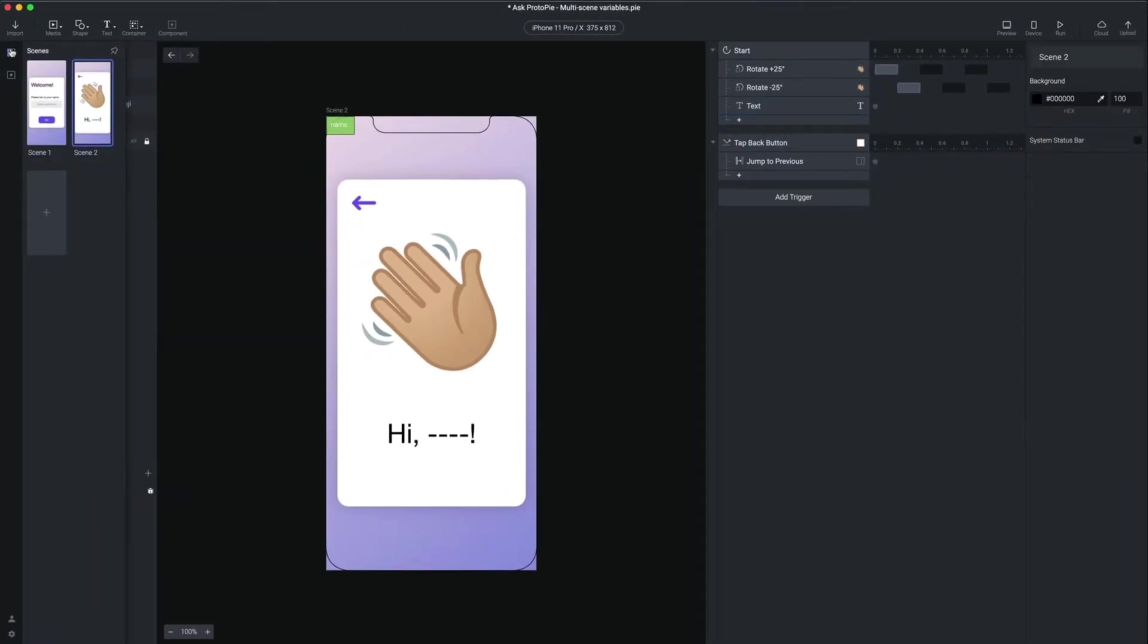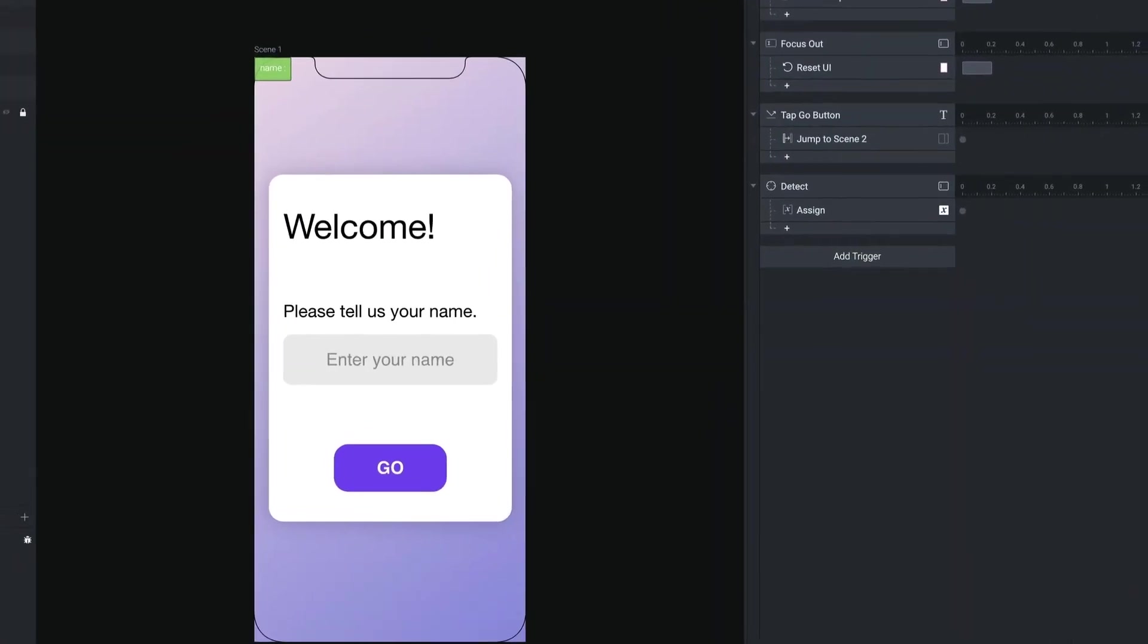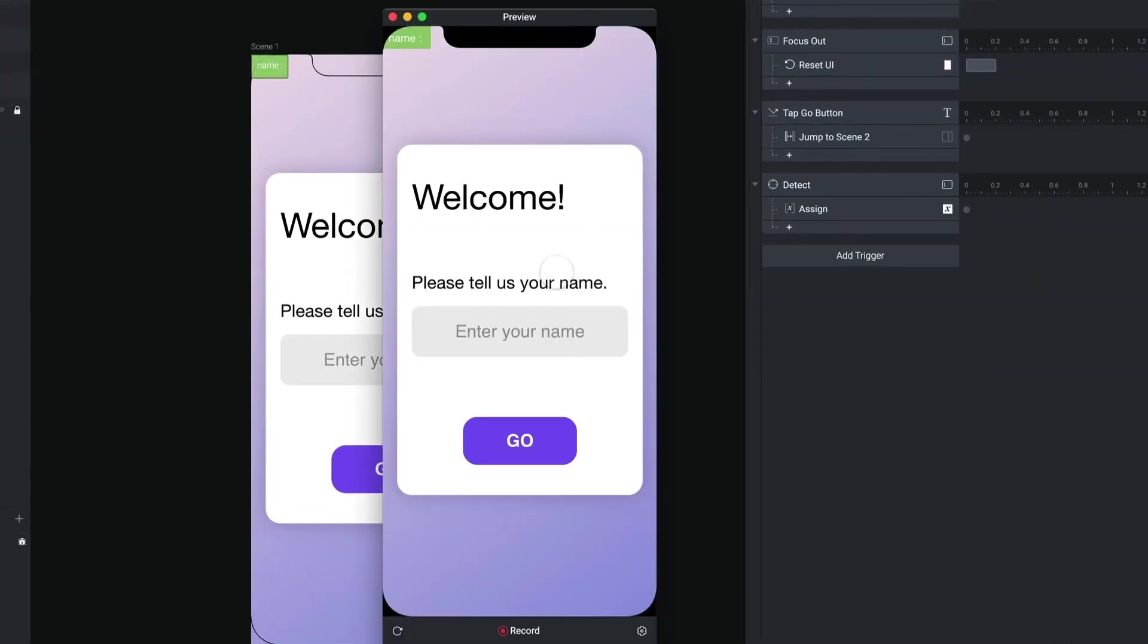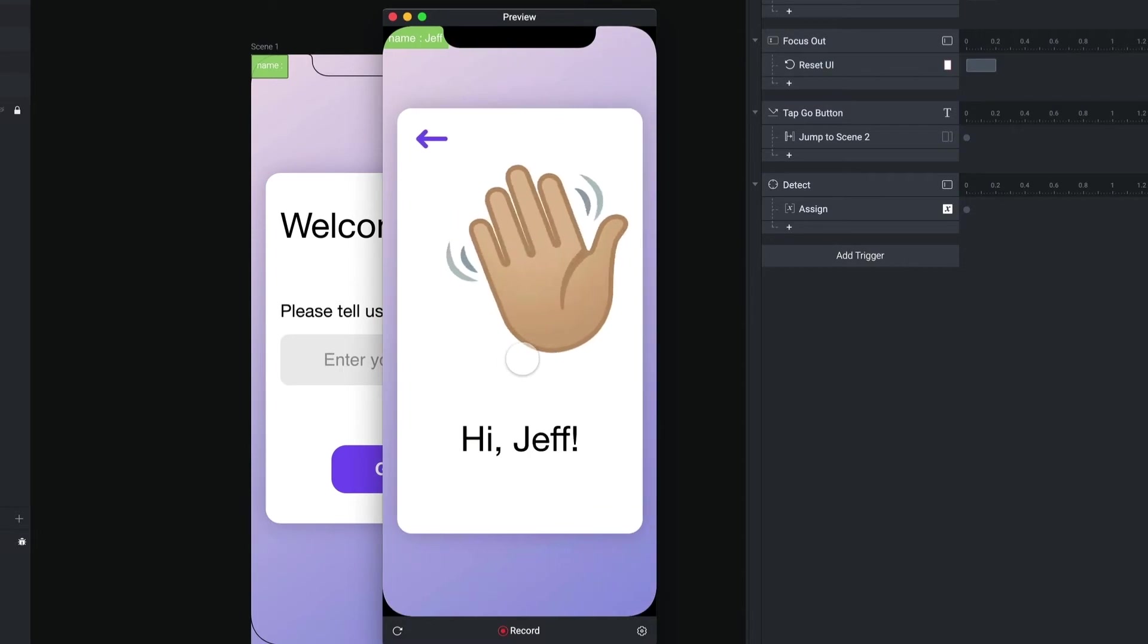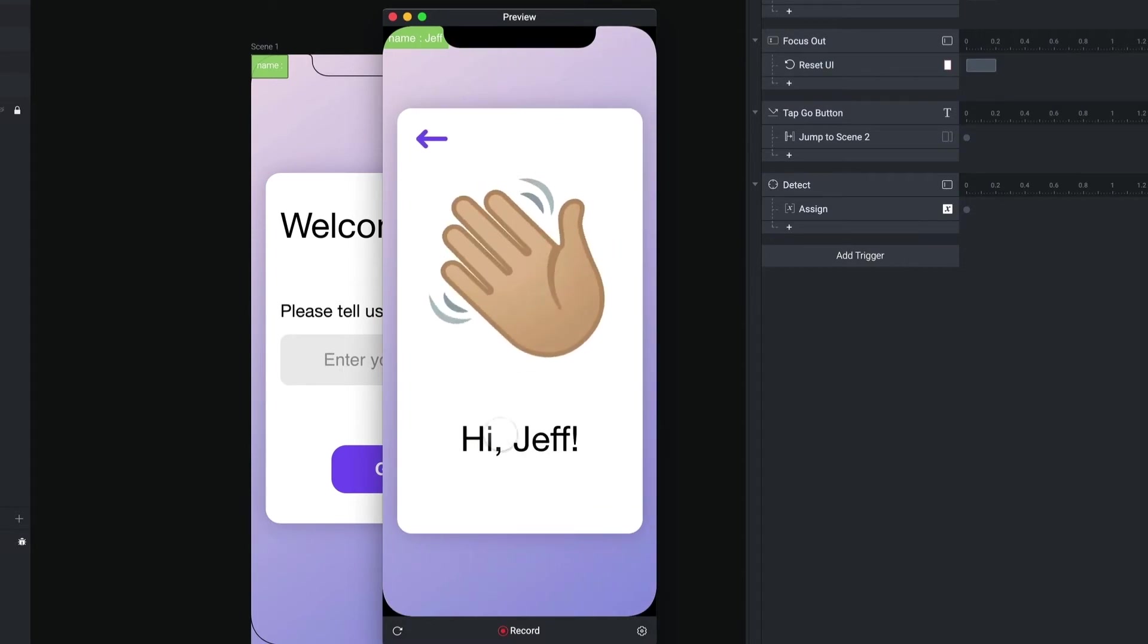Now, when we go back to our first scene, let's preview this. I'm going to type in my name. I'm going to tap on go. And I said, hi, Jeff.